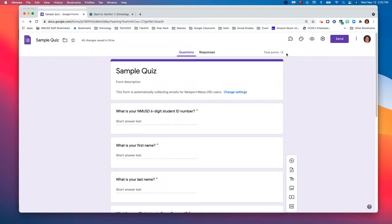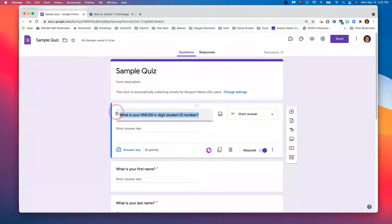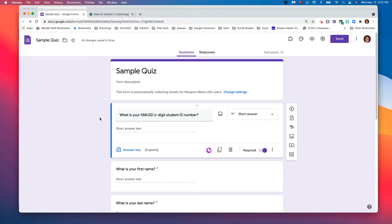First thing you need to do is create your quiz or open the existing quiz that you already have. This is not a tutorial on making quizzes, so I assume you know how to do that already. One thing you do need to do, though, is make sure that the first question on your quiz is: 'What is your NMUSD six-digit student ID number?' Please make that required. That is important for the purpose of getting the grades into the Schoology gradebook. We're not looking for the @nmusd.us portion, just the six-digit ID number.